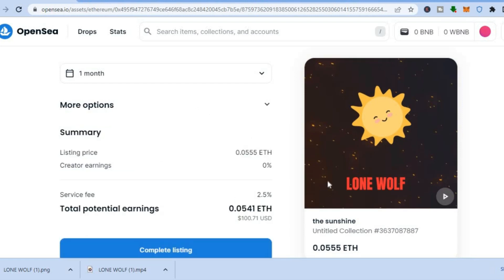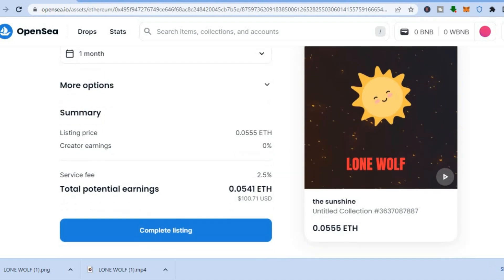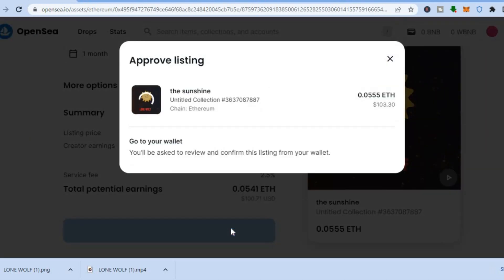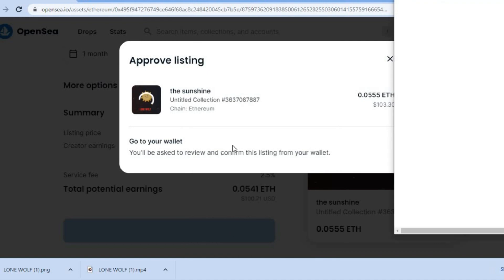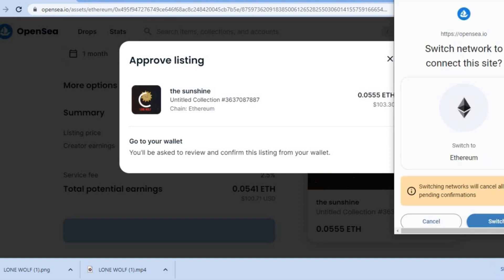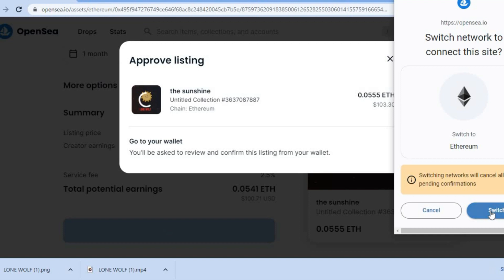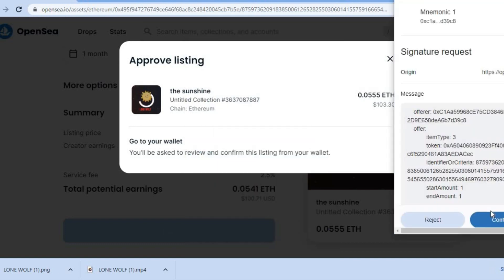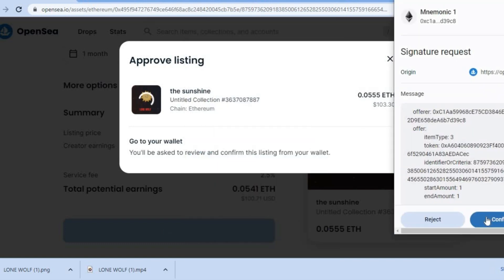Once finished, tap 'Complete Listing.' Note that OpenSea charges a service fee of 2.5 percent. After tapping 'Complete Listing,' you'll be redirected to your wallet — tap 'Switch' then tap 'Confirm.' That's it! Hope you found this video helpful and informative. If you did, be sure to hit the like button and subscribe.